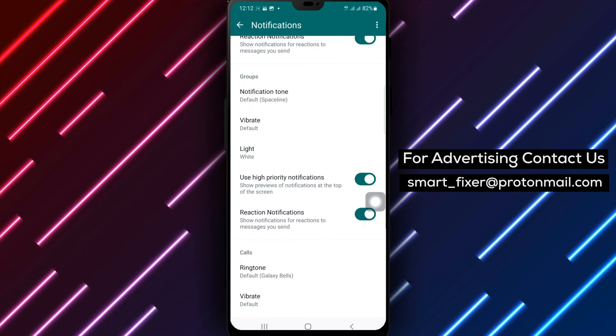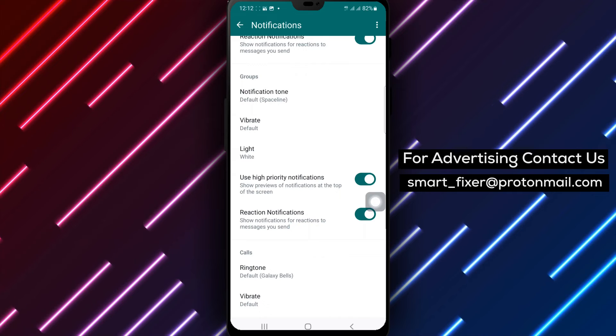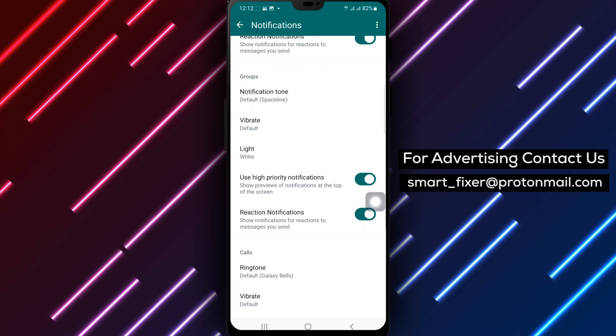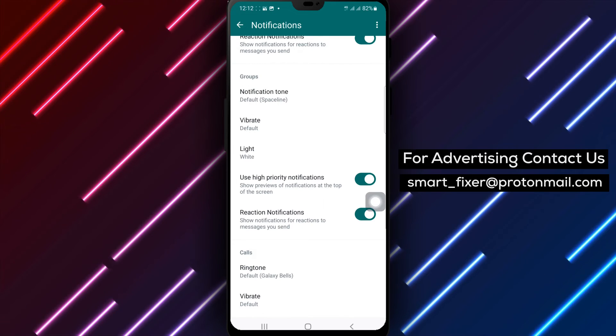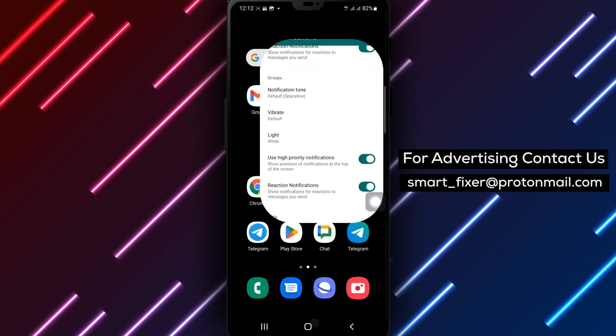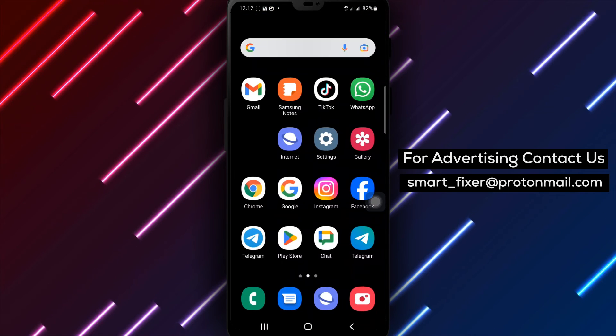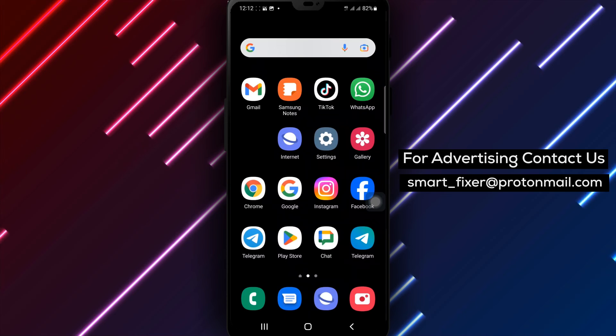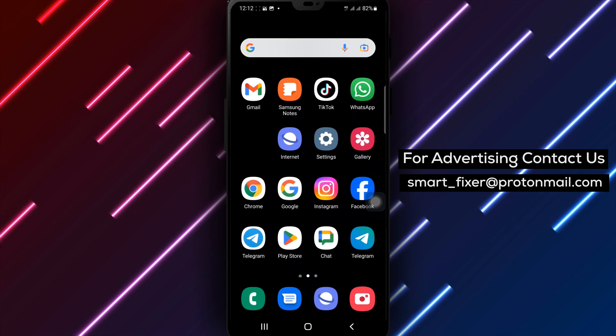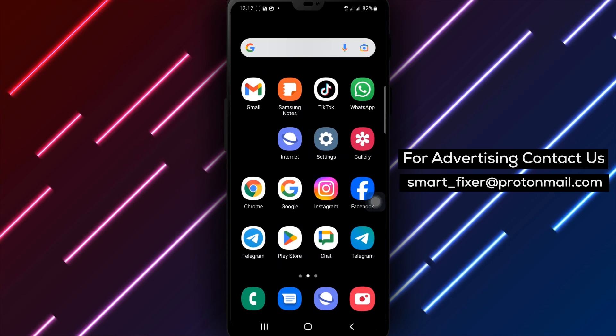That's it! You've successfully enabled High-Priority Notifications in WhatsApp groups. Now, you'll receive important Group Notifications with higher priority.